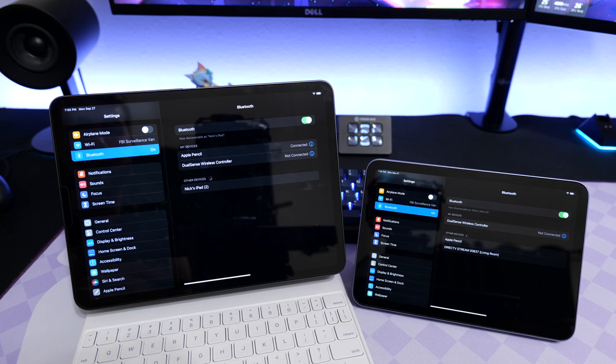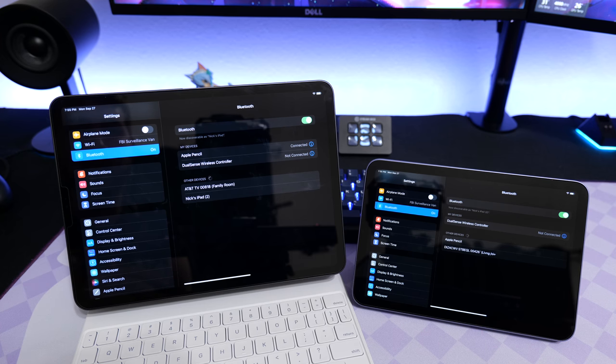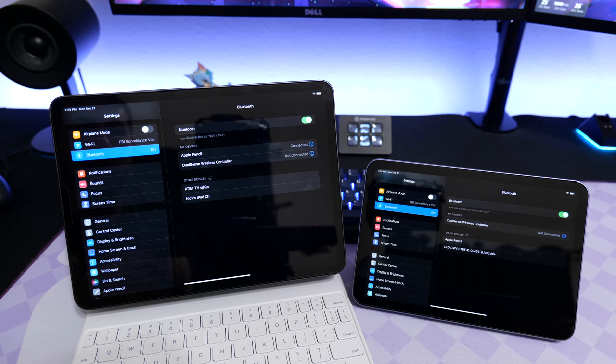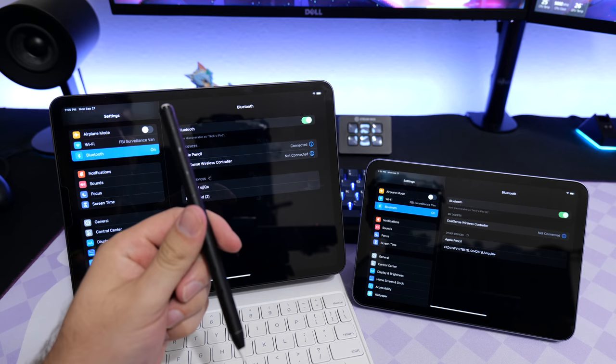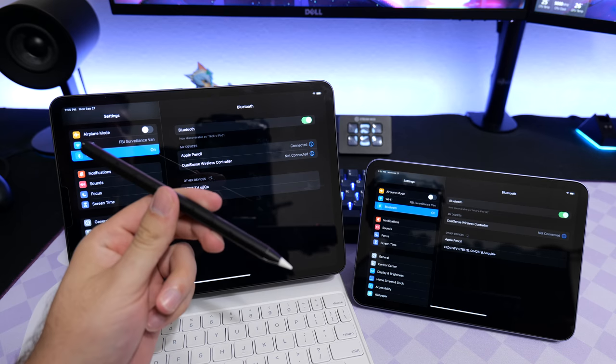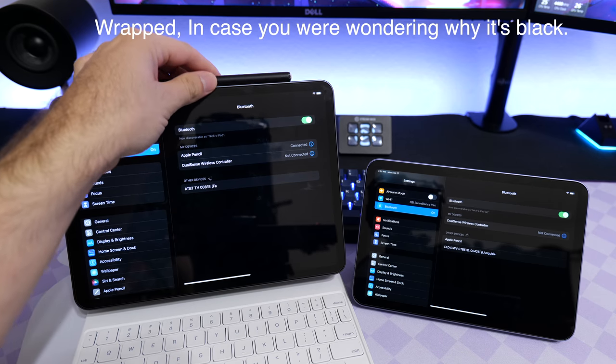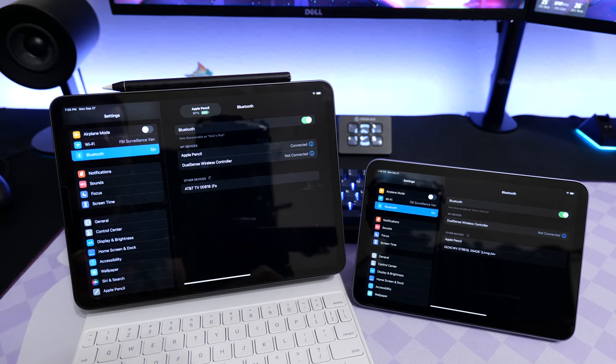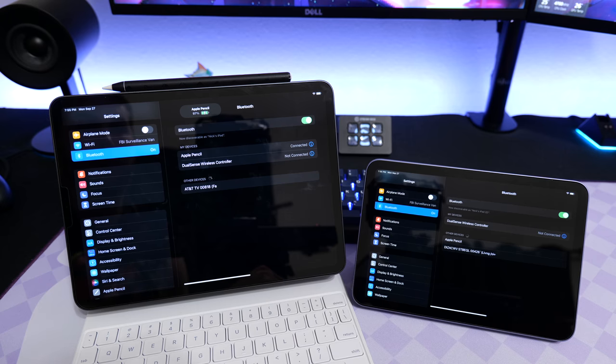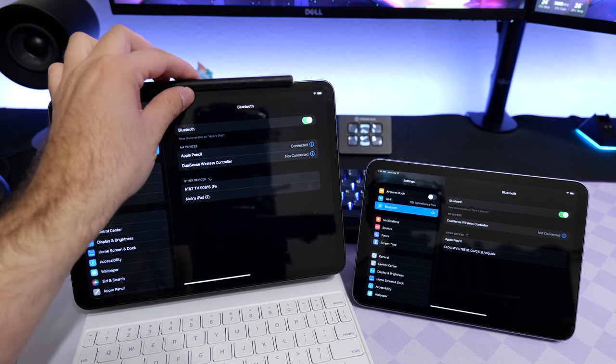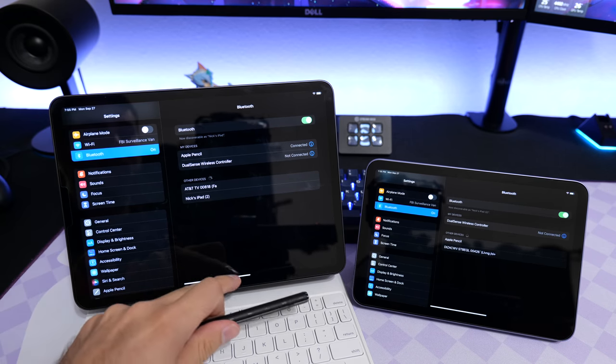In this demonstration video, I'm going to show you that I have an Apple Pencil here that is wrapped. In case you were wondering why it's black, I'm going to set it and dock it to the iPad Pro I have here on the left, and it is connected.